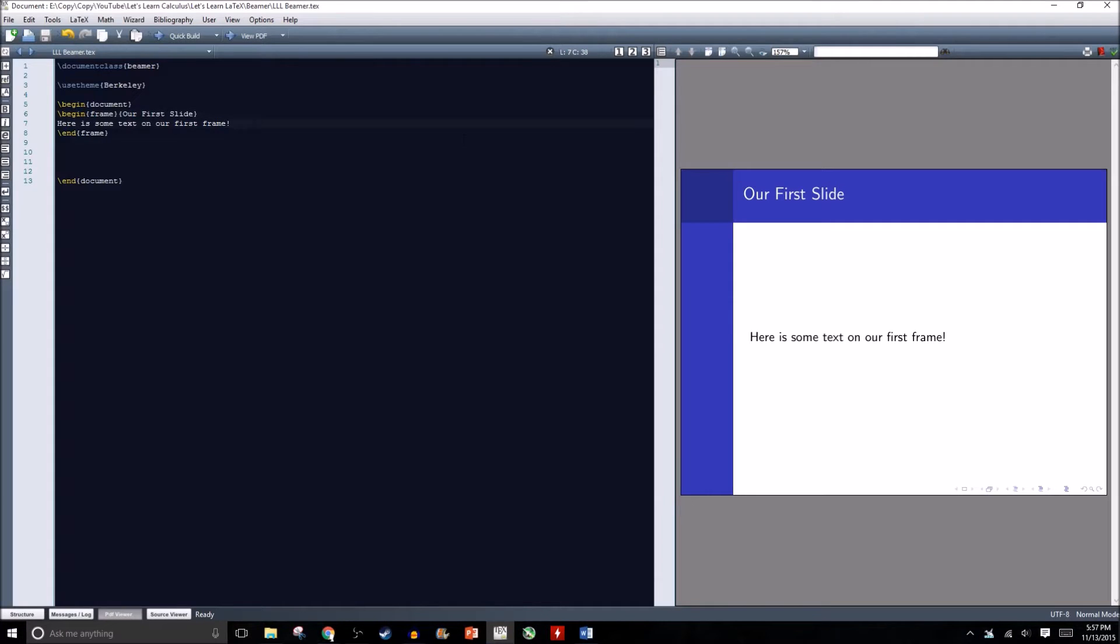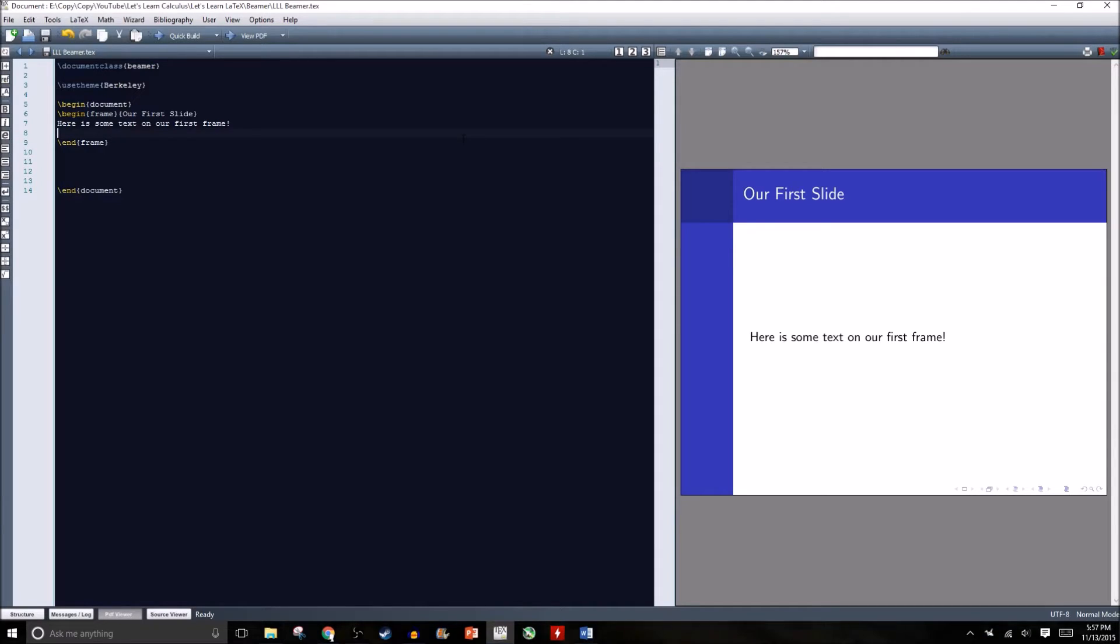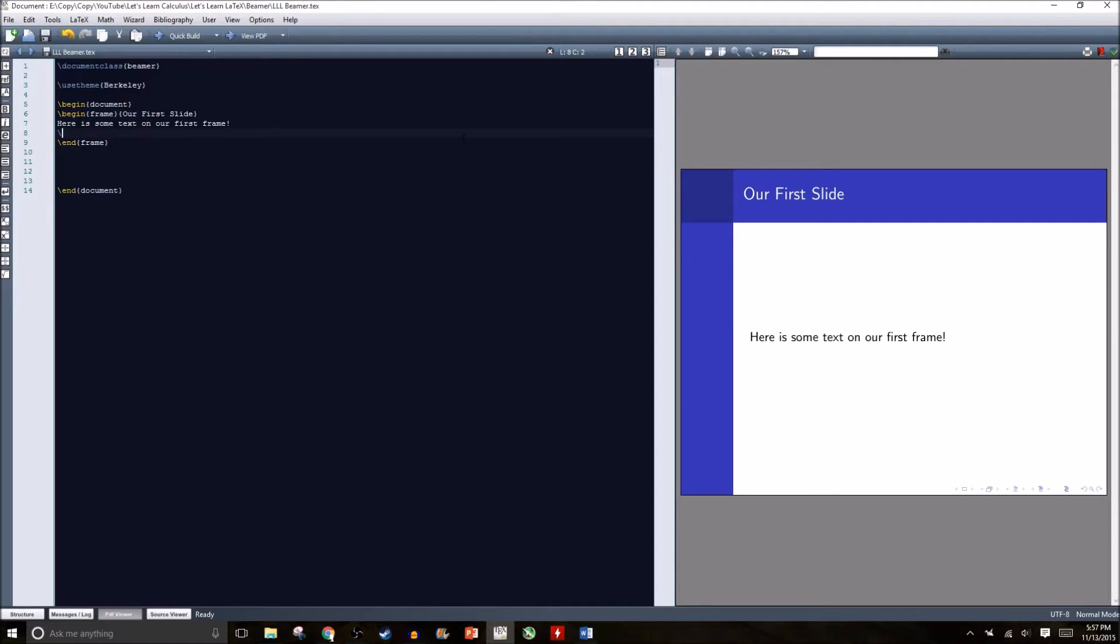Something else we can do is start including bullet points. To do bullet points, we can use an itemized list or an enumerated list. An itemized list won't number it, an enumerated list will number it. I've already showed off enumerated lists in one of my previous videos. They work out exactly the same way here. I'll show off an itemized list. Begin itemize.